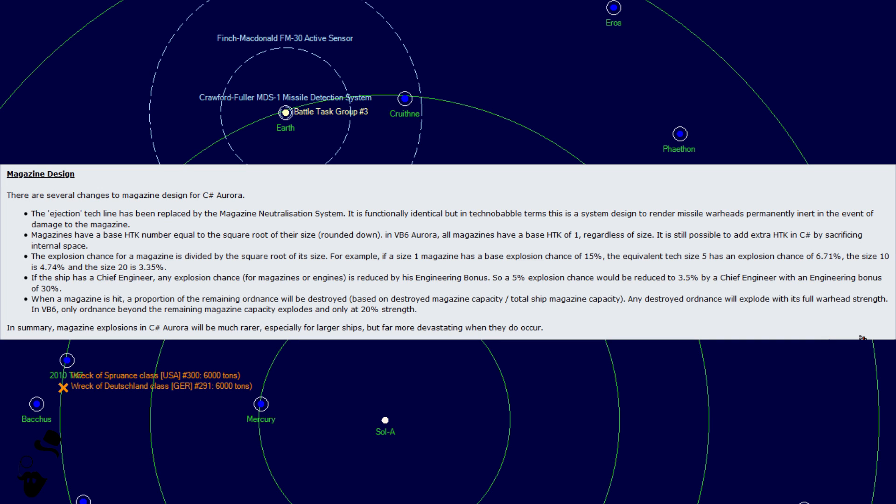So if the ship has a chief engineer, the explosion chance for magazines or engines is reduced by his engineering bonus. So a 5% explosion chance will be reduced to 3.5% by a chief engineer with an engineering bonus of 30%. When a magazine is hit, a proportion of the remaining ordnance will be destroyed based on the destroyed magazine capacity divided by the total ship magazine capacity. Any destroyed ordnance will explode with its full warhead strength. In VB6, only ordnance beyond the remaining magazine capacity explodes and only has 20% strength.